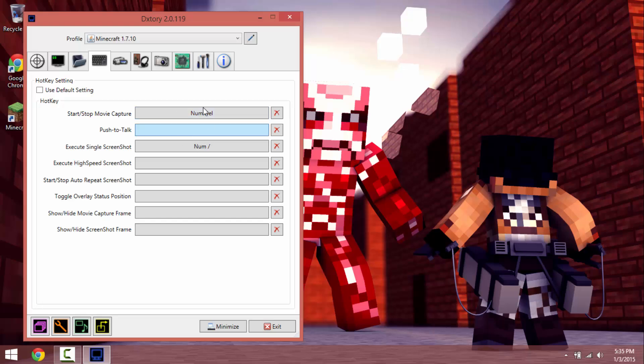I have it as num delete and num slash. I never really used num slash so I put it at that button.